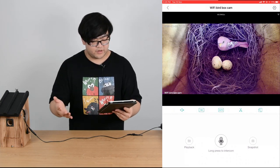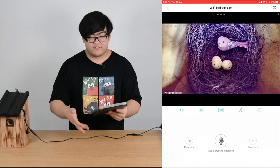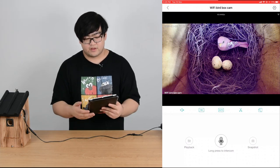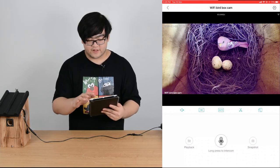This covers the basic features of our bird box camera. Thank you for watching.